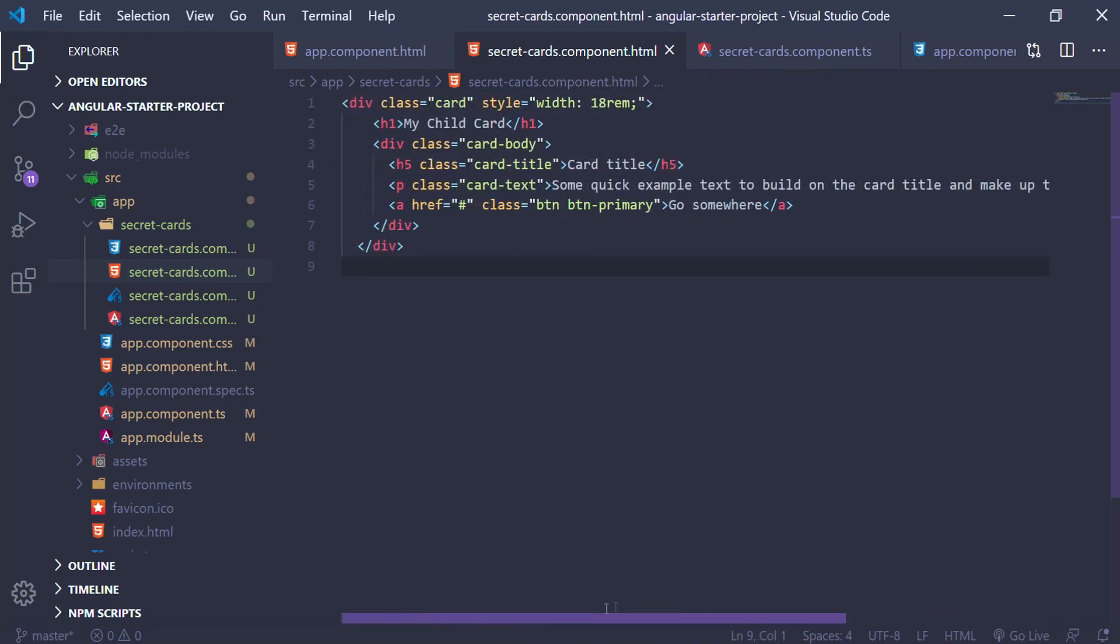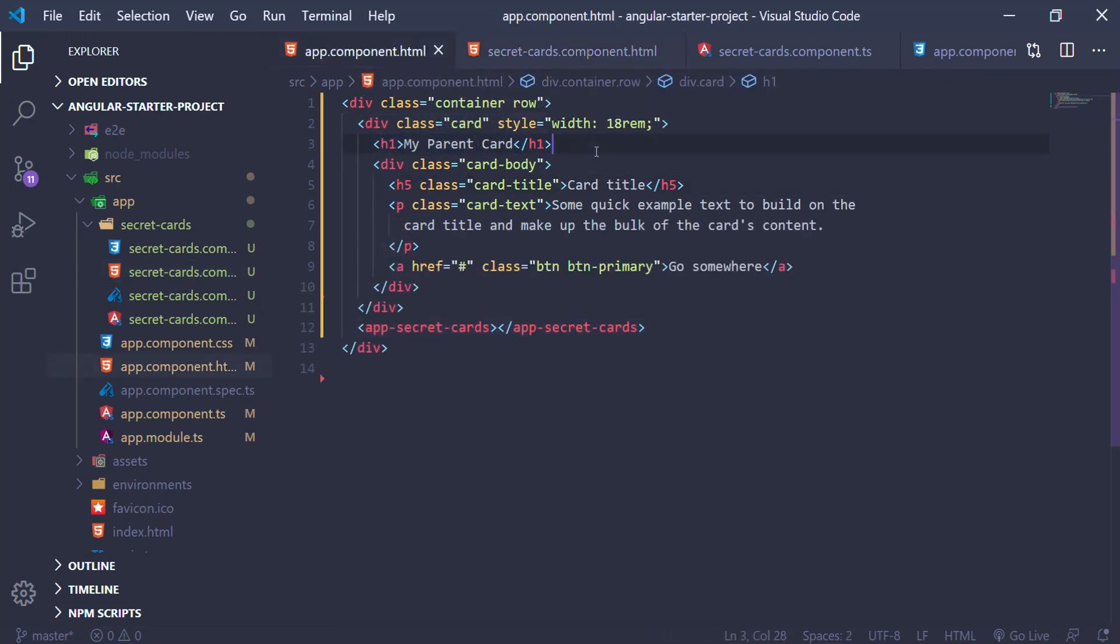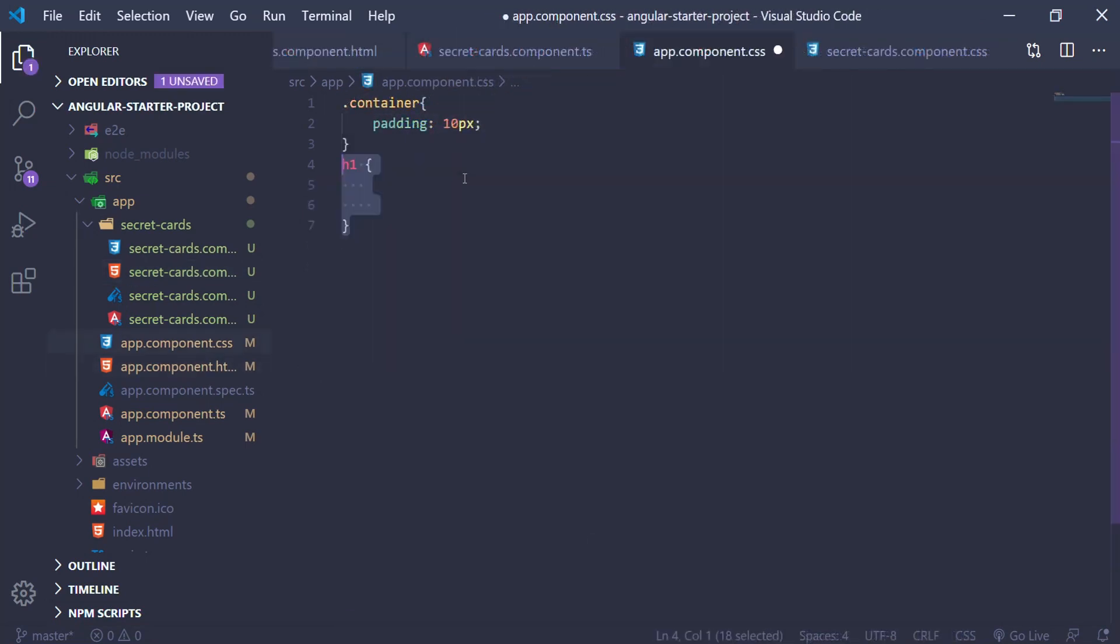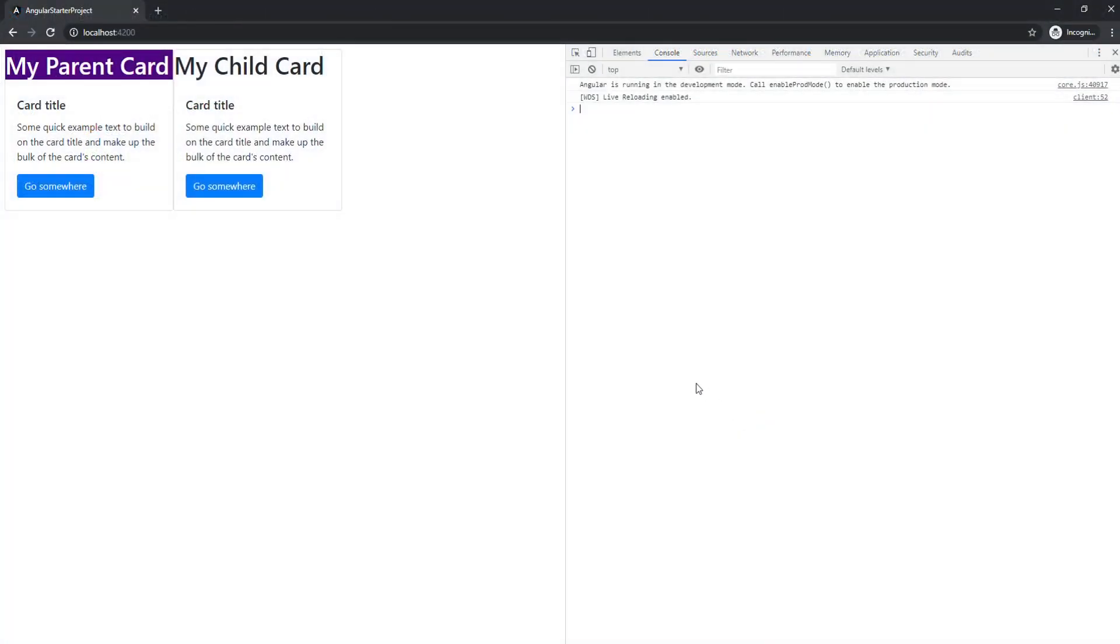Now the SecretCardComponent is basically the same card from our parent component with the same classes and everything else. Let's say you want to change the background of the h1 tag. You might be thinking, if I change the background of the parent component, the same style should be applied to the child, right? Well, let's see what happens.